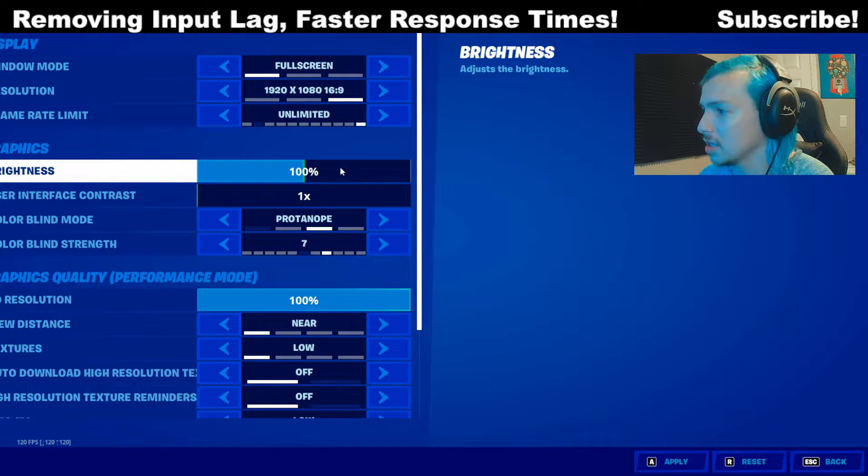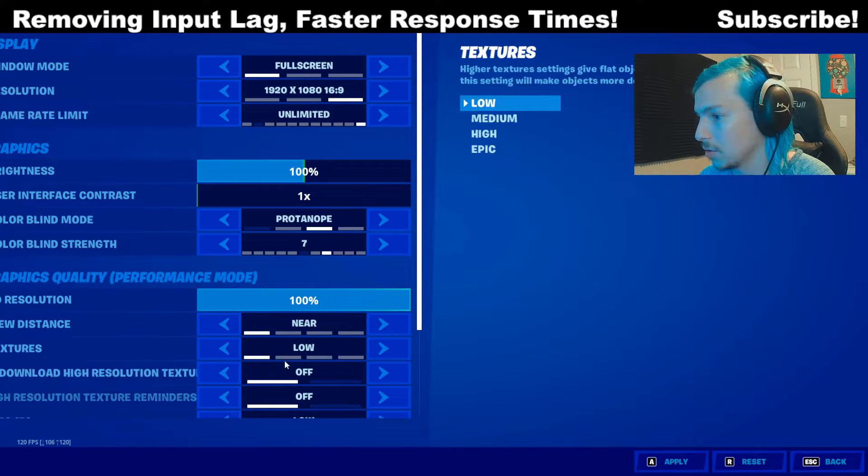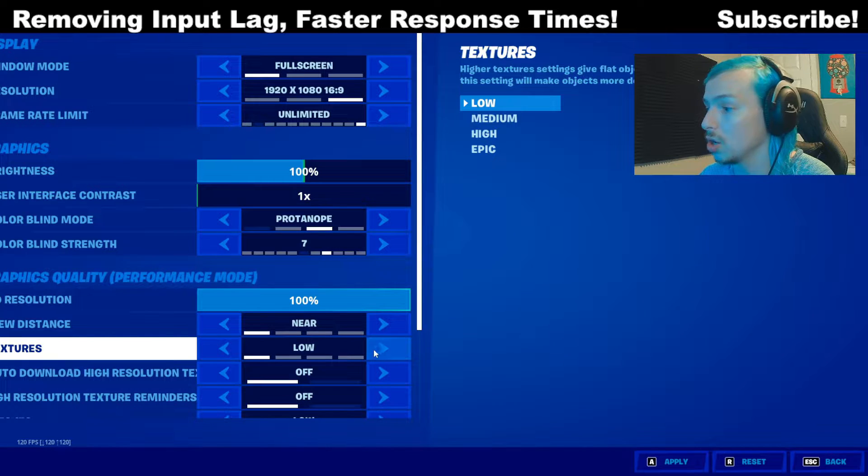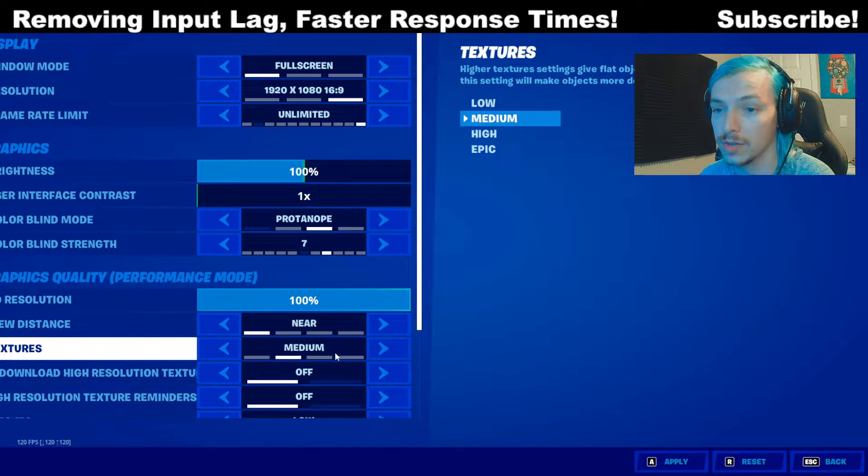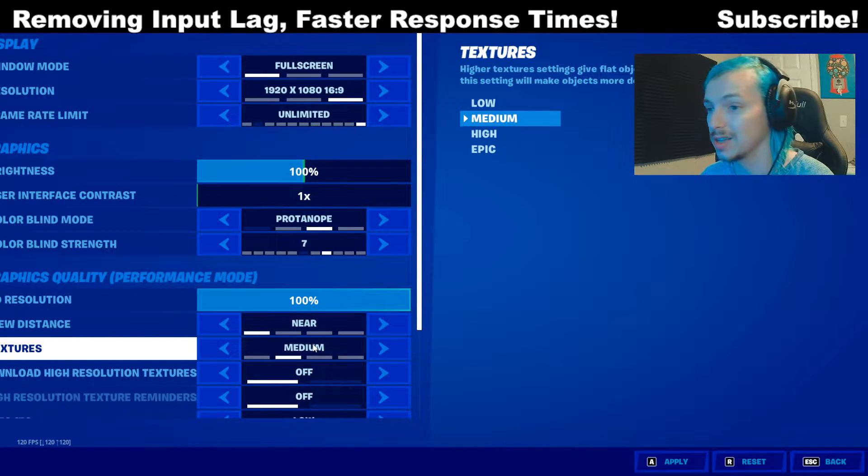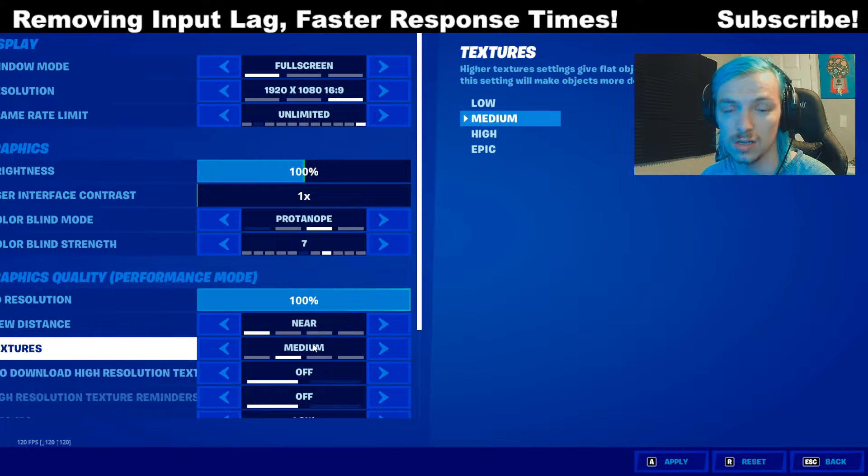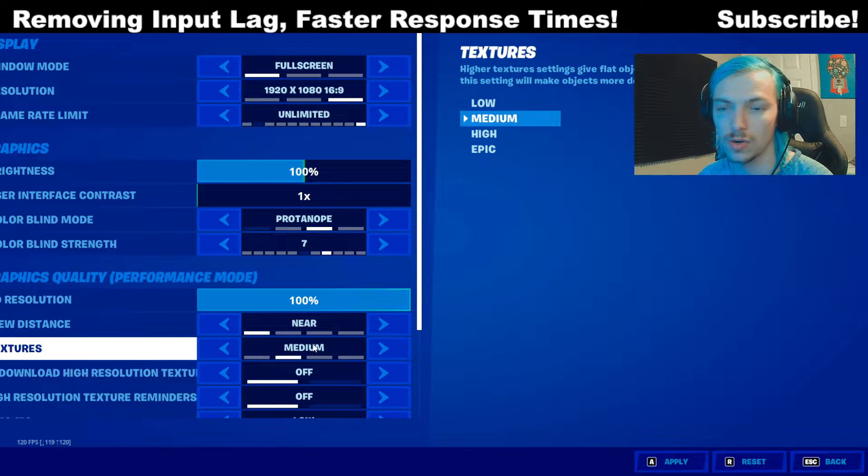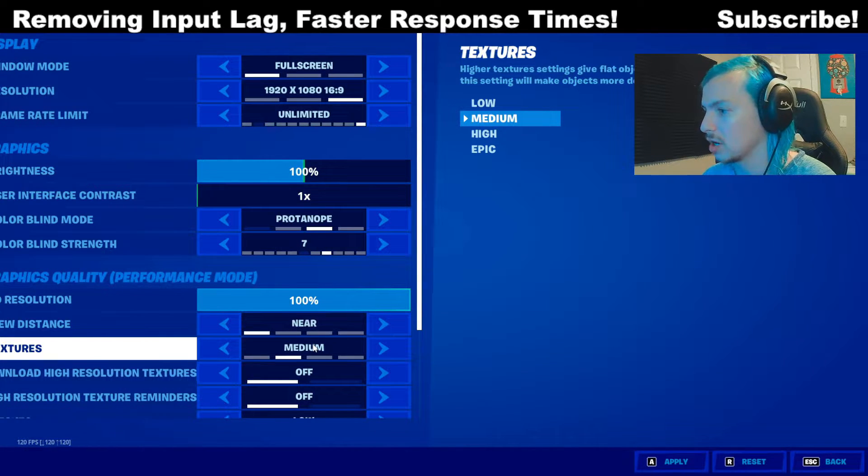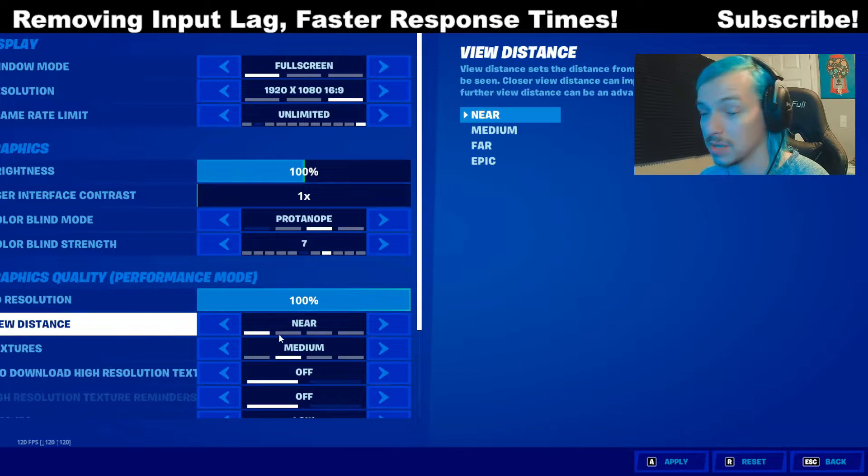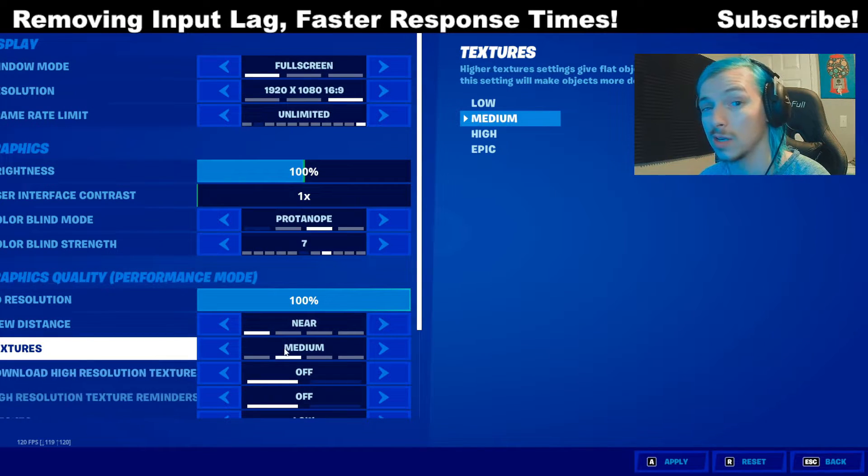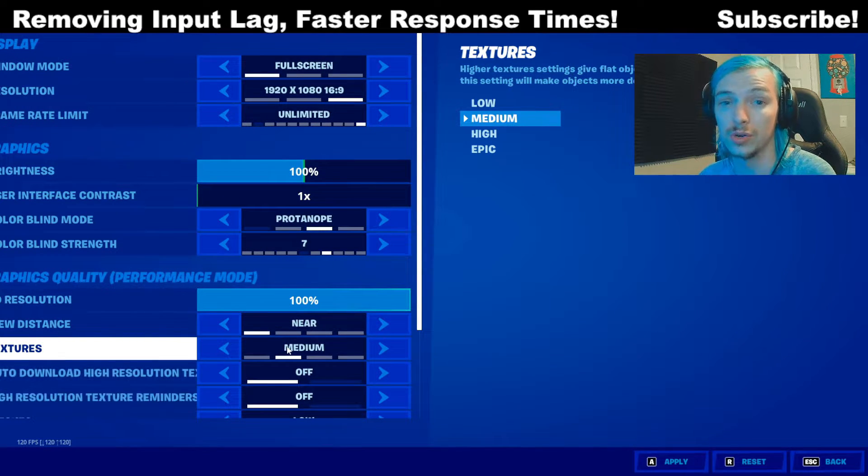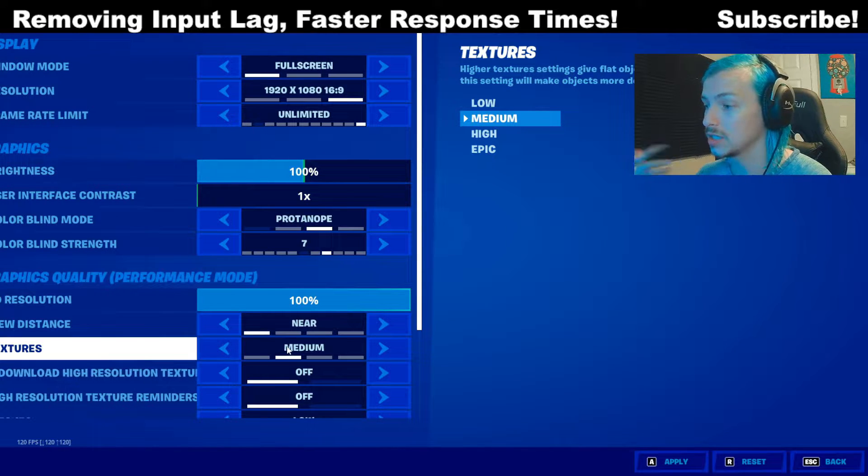Second thing you want to do is come down to where it says textures. If you're on low, try medium if you have a decent GPU. If you have anything like a GTX 1650 or higher, definitely try medium or higher. Sometimes that can boost your FPS because what it does is it focuses more on your GPU and it's less intensive on your CPU.